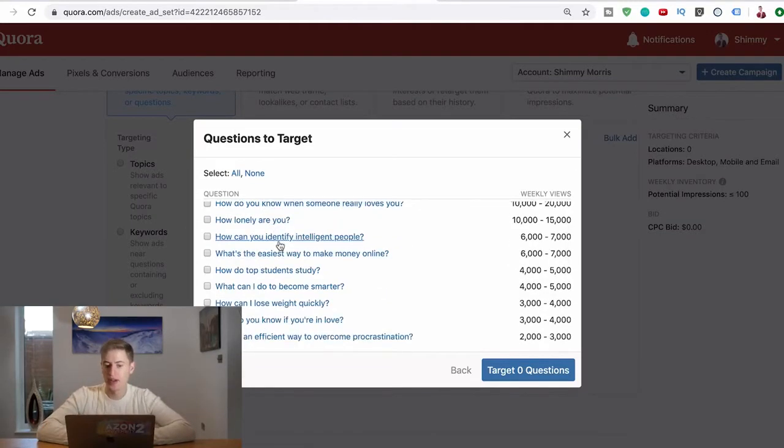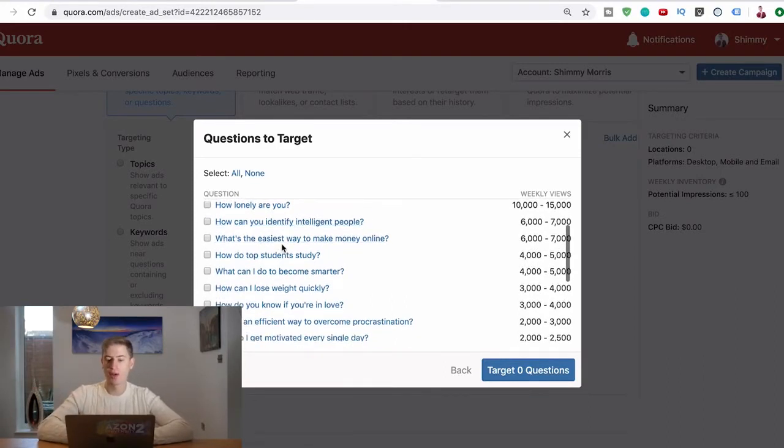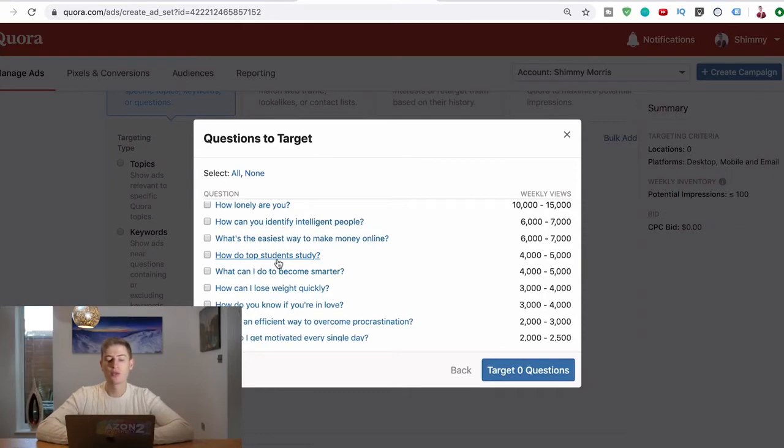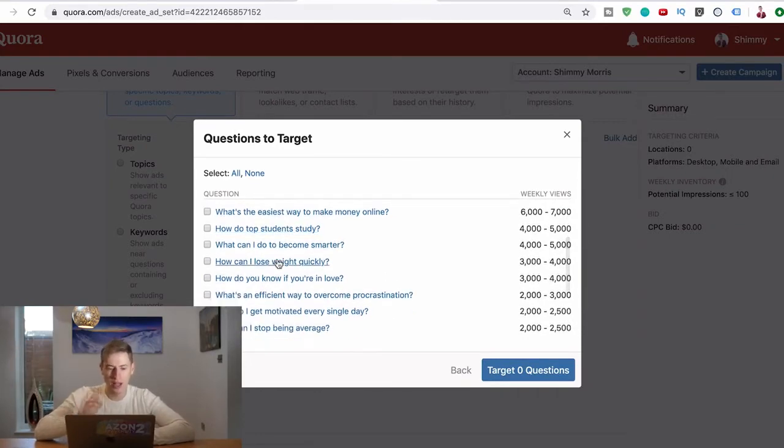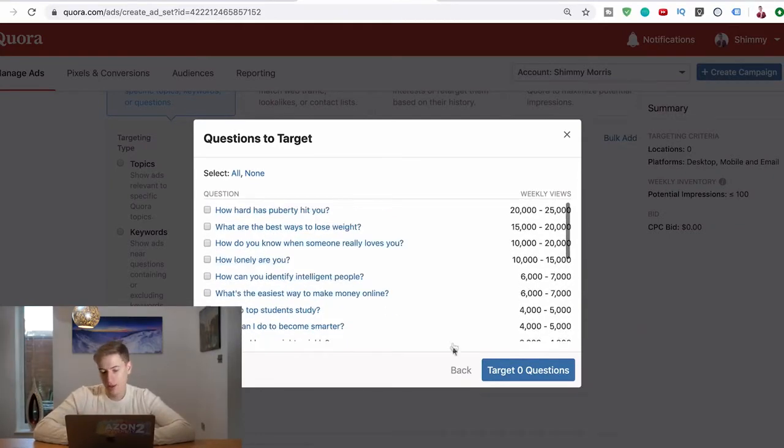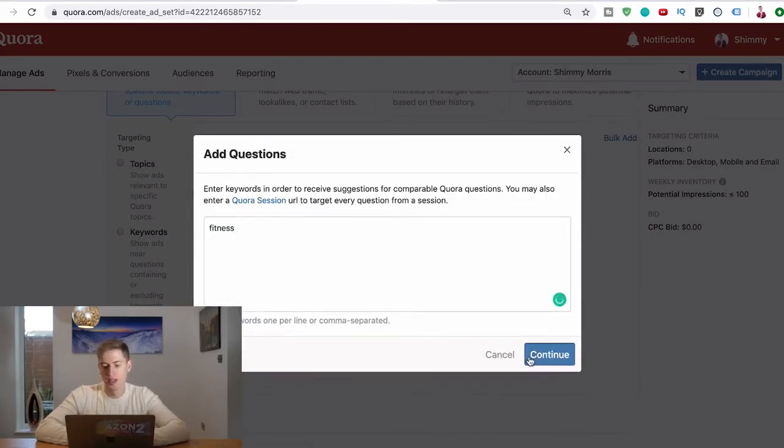How can you identify intelligent people - that could be relevant. What's the easiest way to make money online - that can be relevant. How do top students study - that is relevant. What can I do to become smarter - that is relevant. Let's say you're in the fitness niche - just put the word fitness in there, see what comes up.